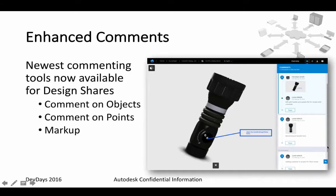There is also some enhanced comments functionality. The newest commenting tool is now available for design share: comment on object, comment on points, or create a markup.